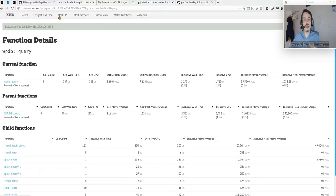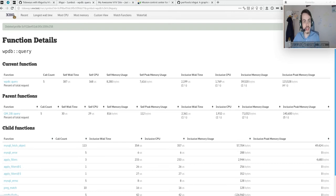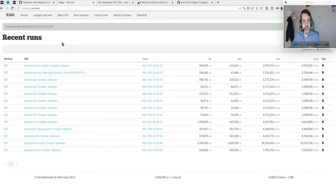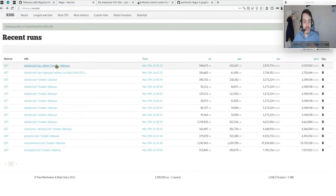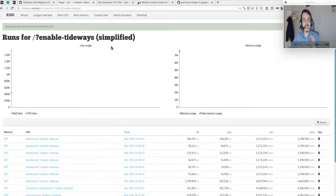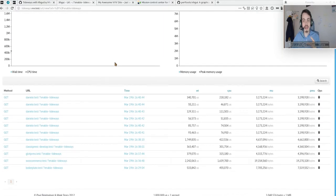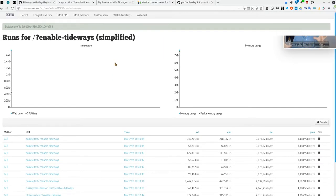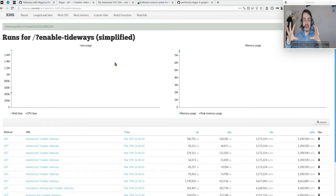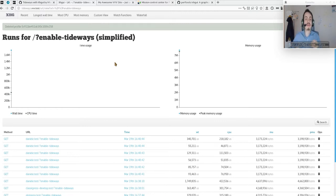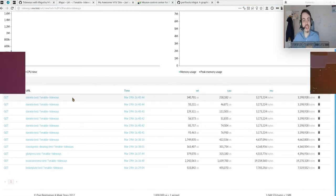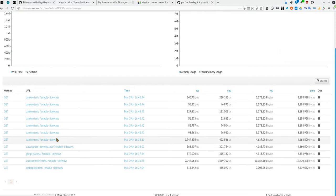The only problem we have with XHGuy is that it's not so much developed, so sometimes it's not possible to track the same URL. When the URL is the same, you can gather all the data from the same page in these graphs, but there is a bug in XHGuy because we always have the same URL but it cannot recognize that.